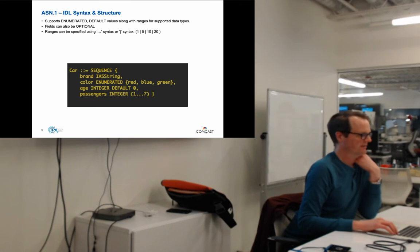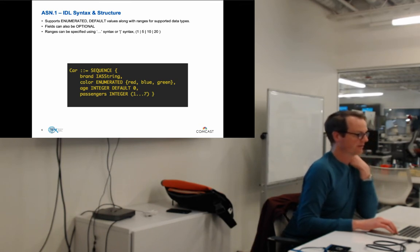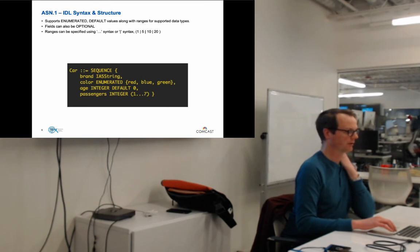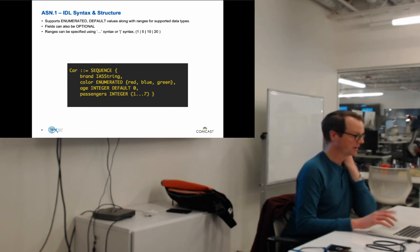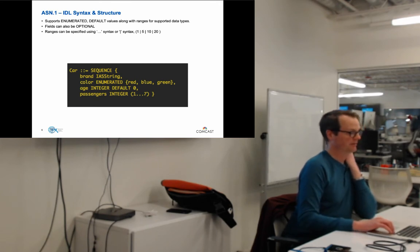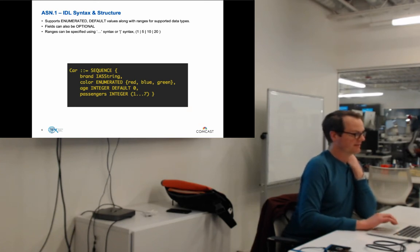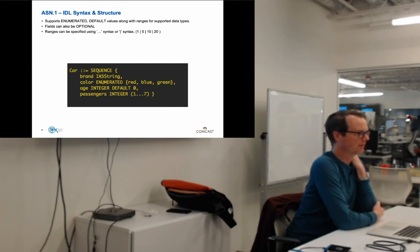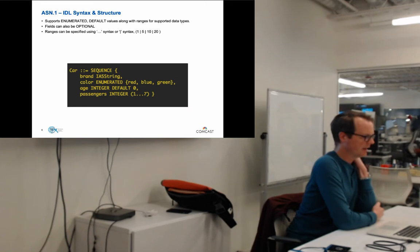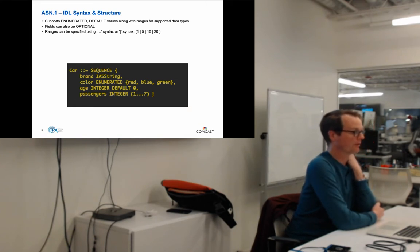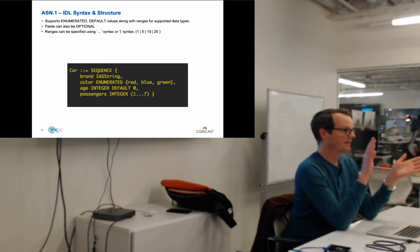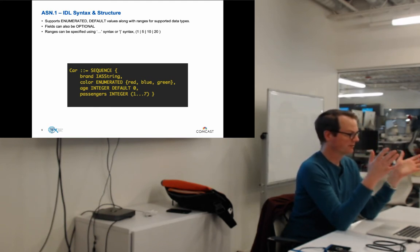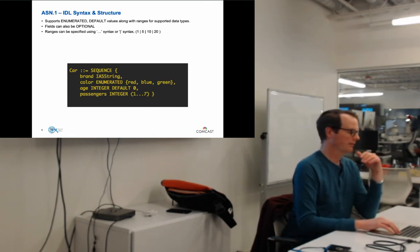More IDL syntax: you can support enumerated and default fields. A car's color can be red, blue, or green. Fields can be optional with default values. You can specify ranges — passengers is an INTEGER with range 1 to 7. You can also use OR syntax: a value must be one or five or ten or twenty, or within a range. This helps narrow down what you're sending.